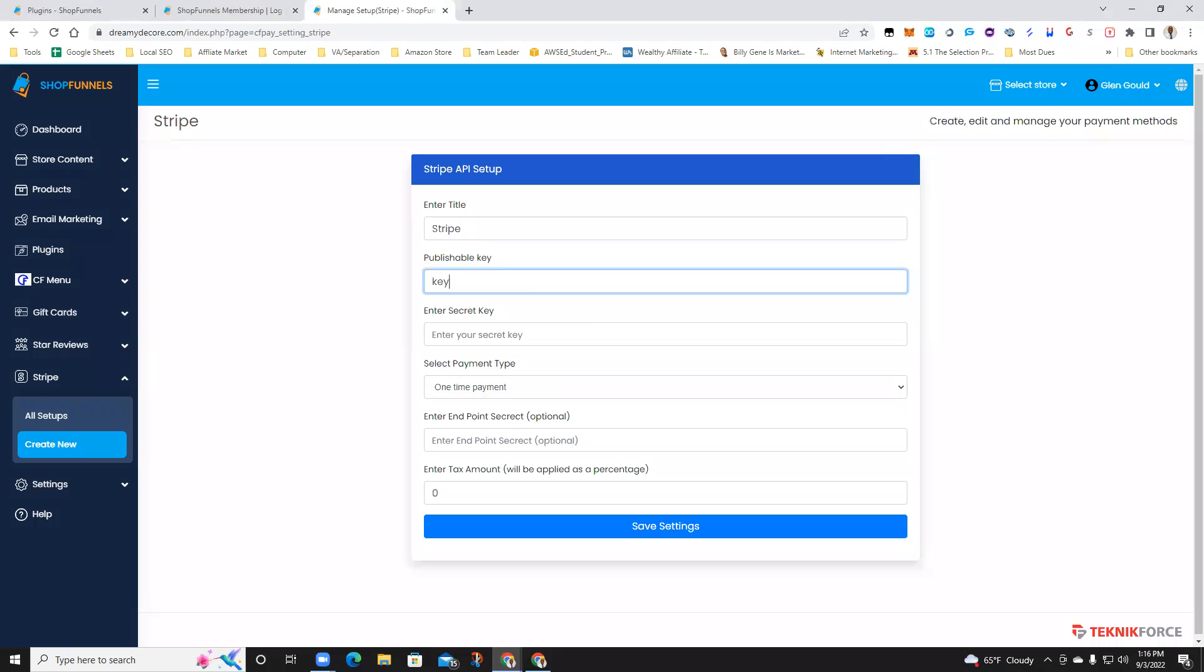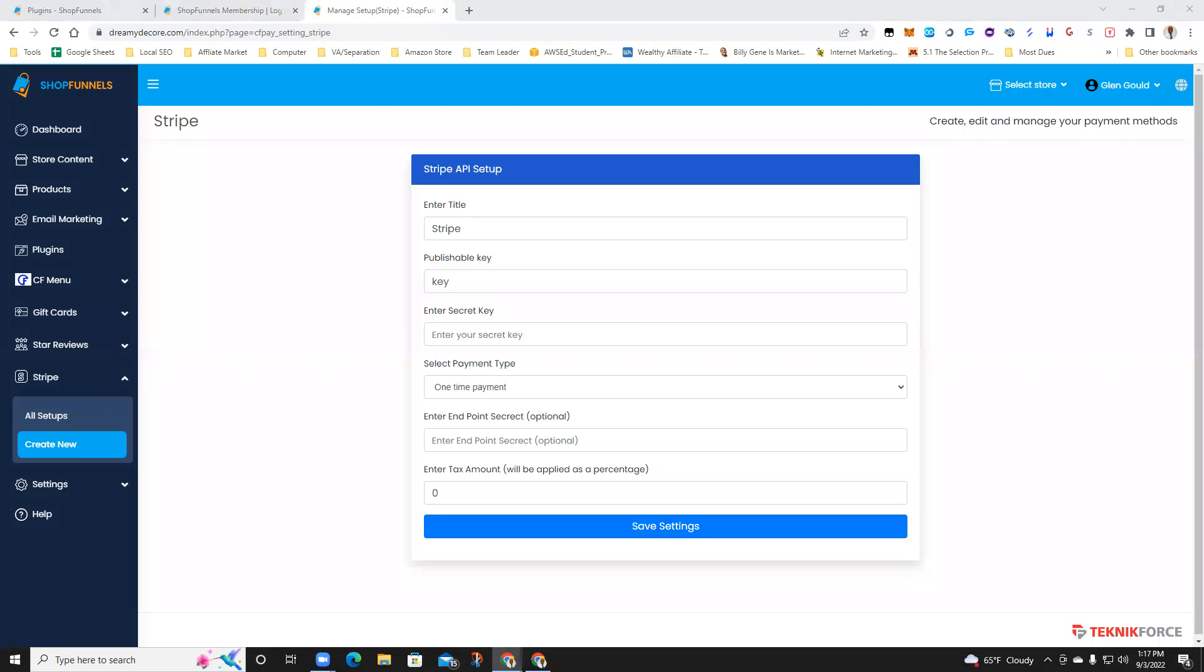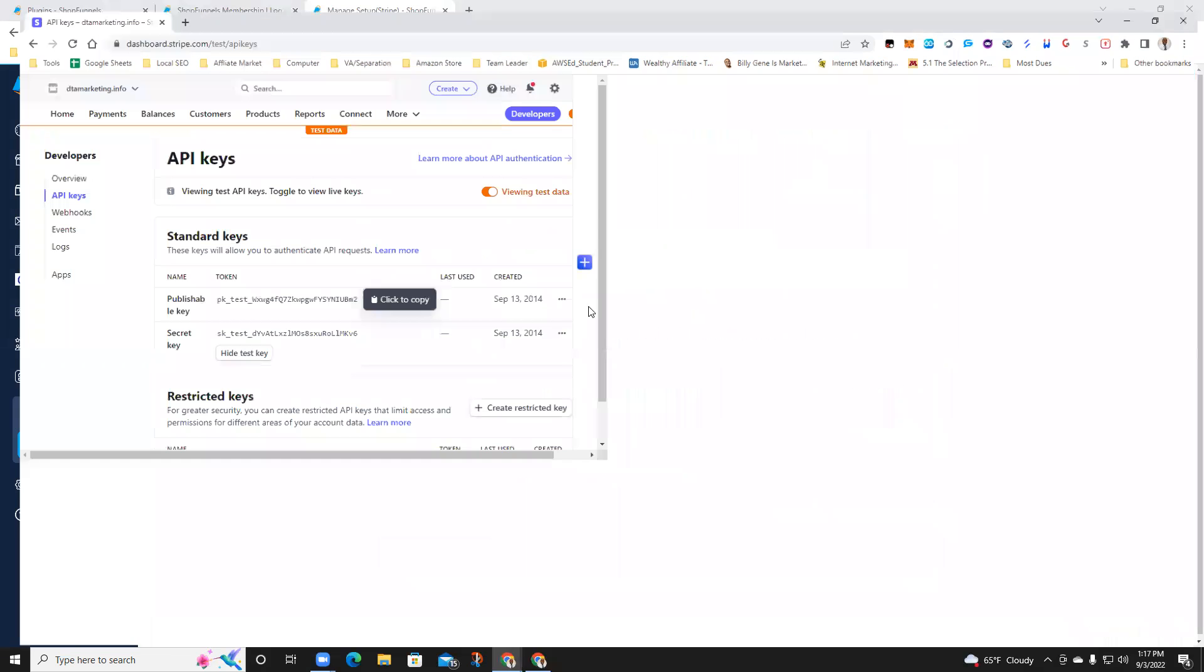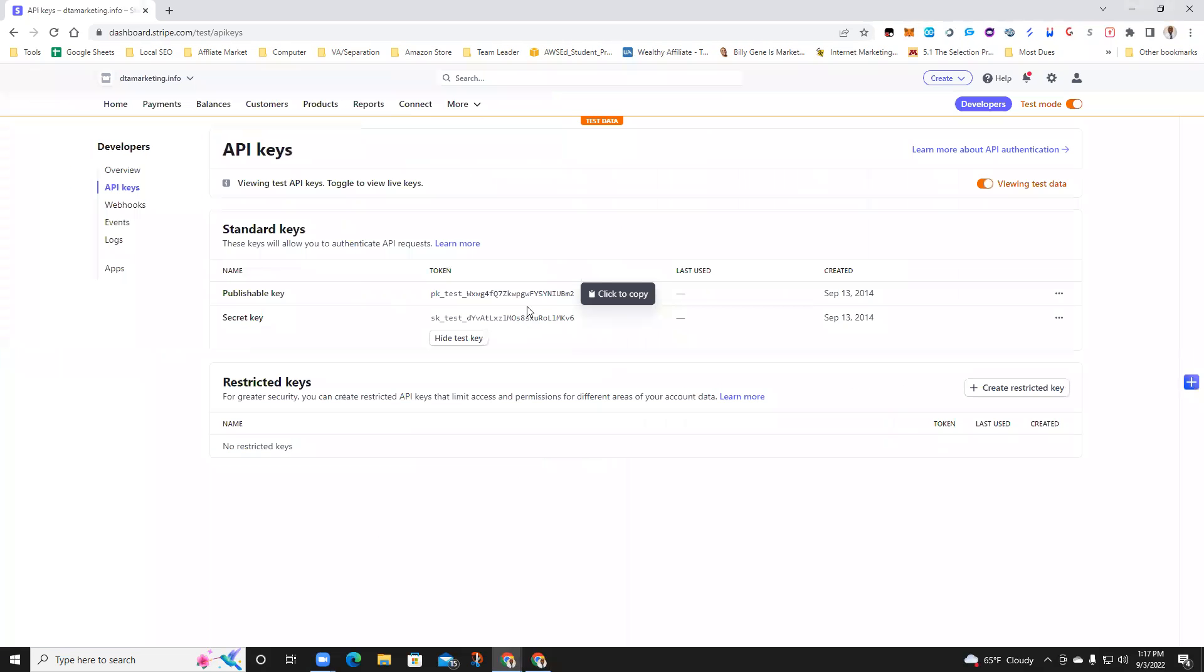Let me see if I can pull it up for you without showing you my keys. So these are my test keys. Basically, if you go to API keys, you're going to copy your publishable key and your secret key. These are just test keys.